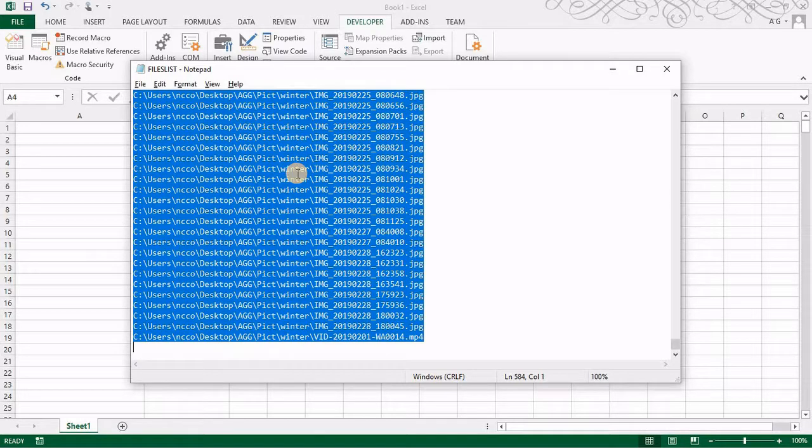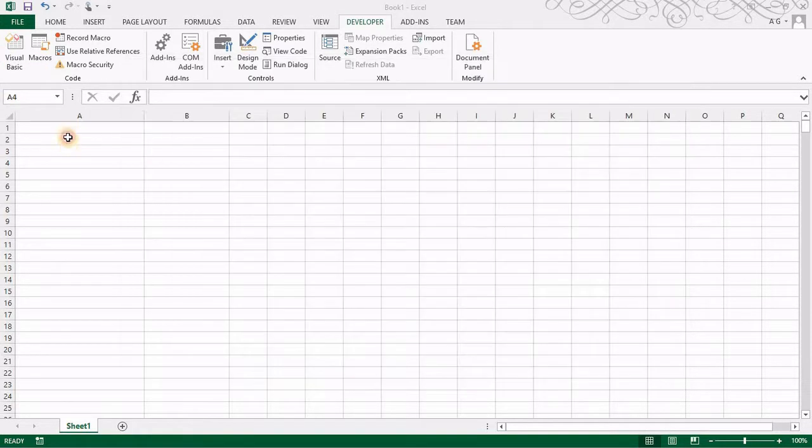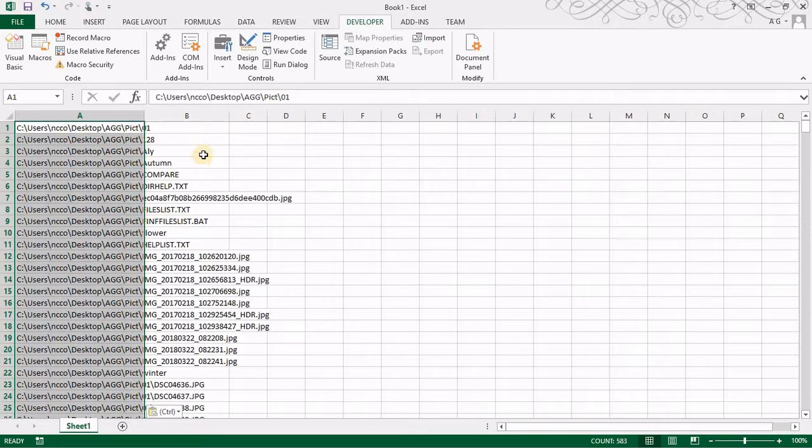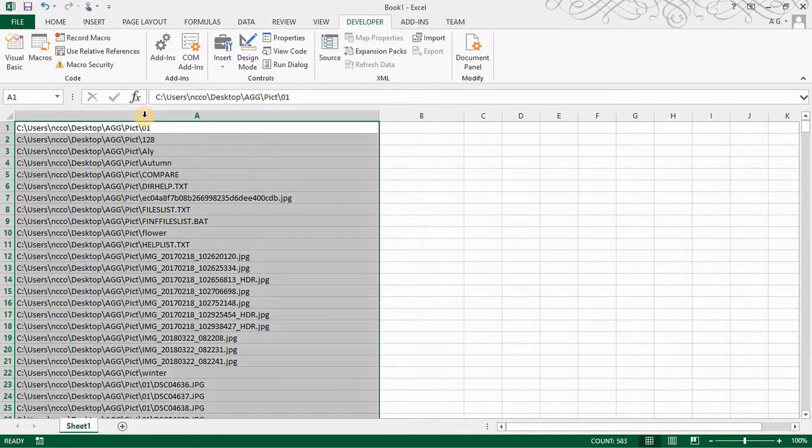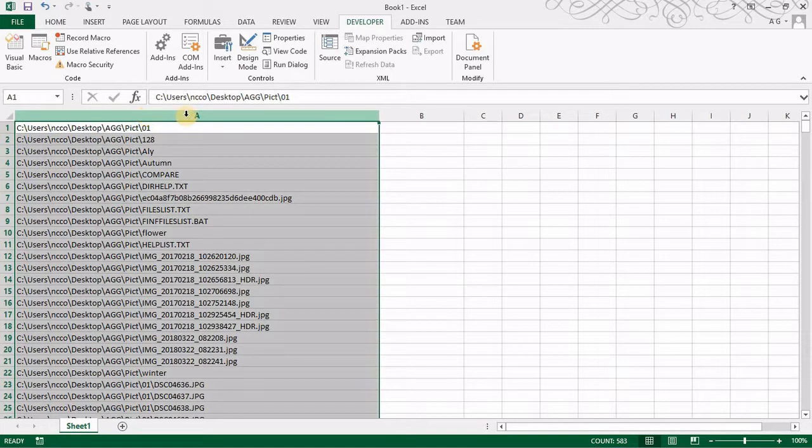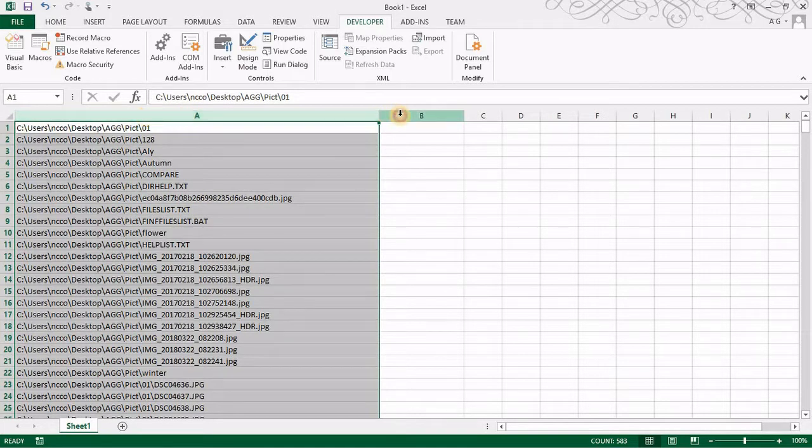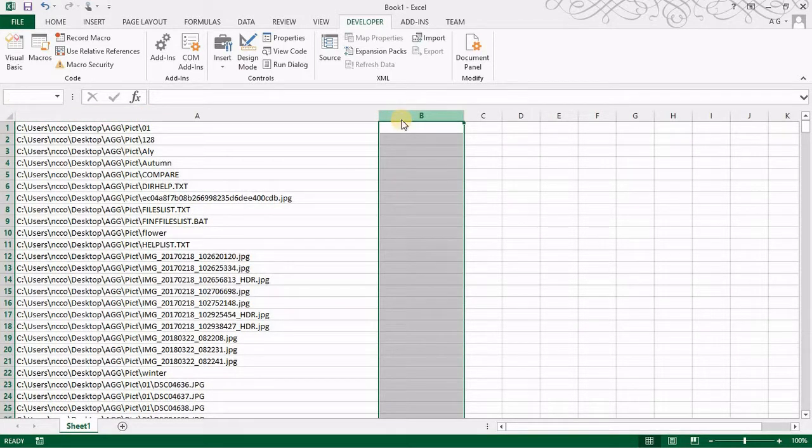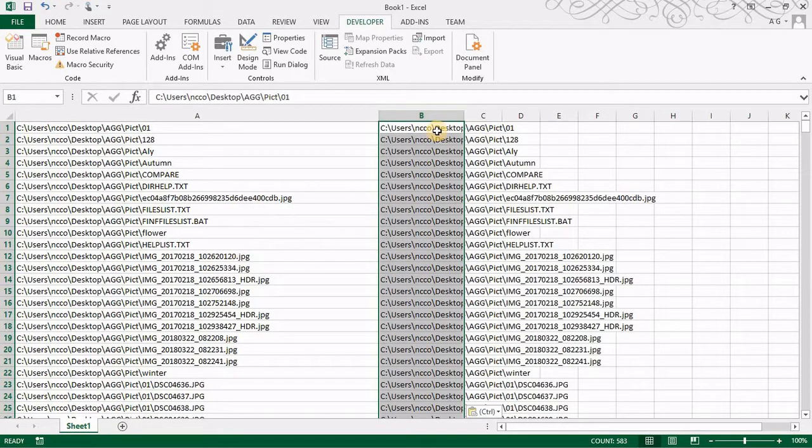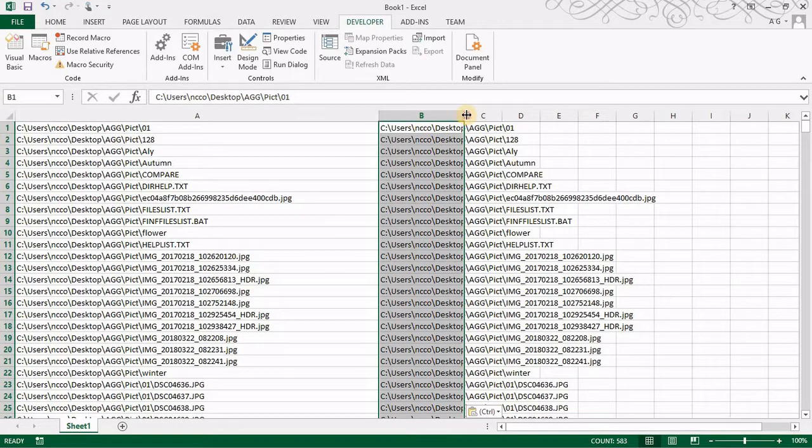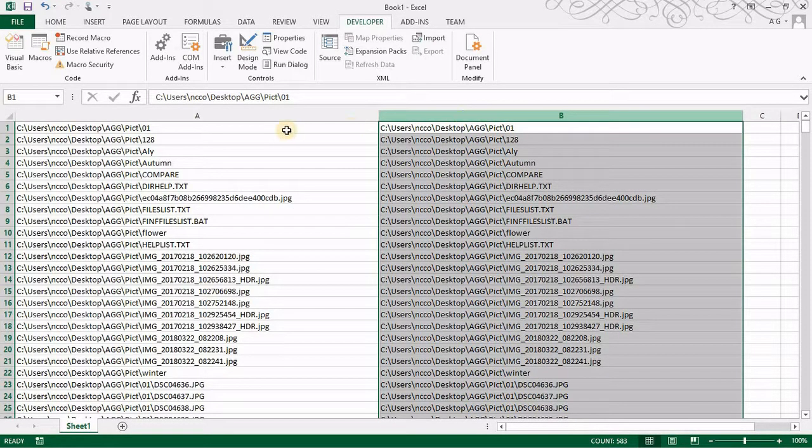So say Control A, Control C, then we go into our Excel and then we paste it there. And what I will do is I will just do another copy in column B. So now what we have in column B is exactly A.